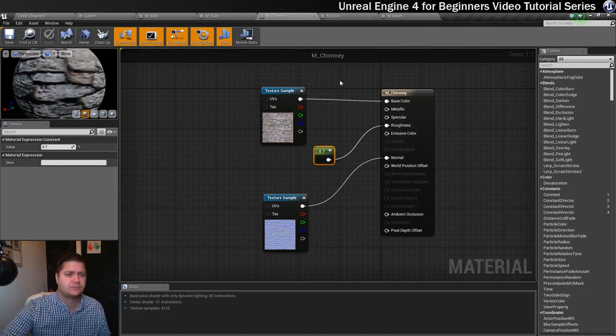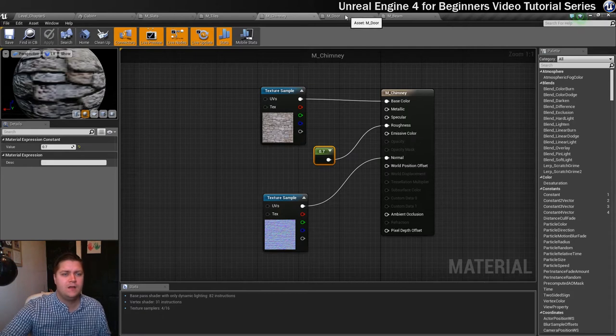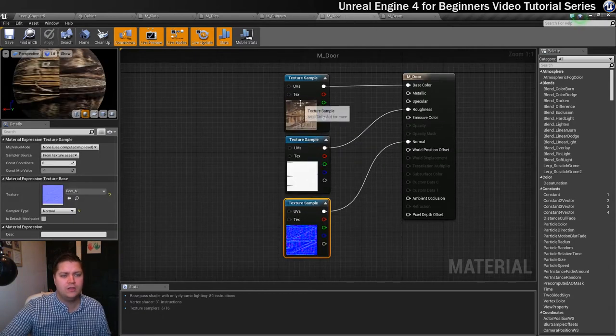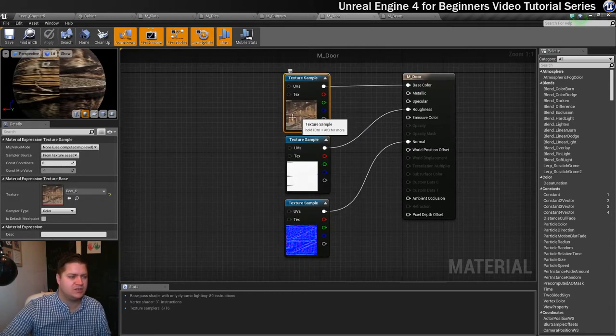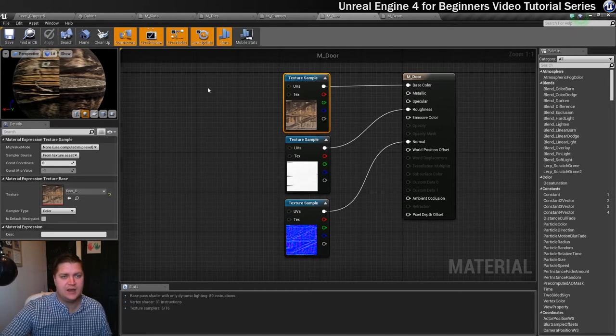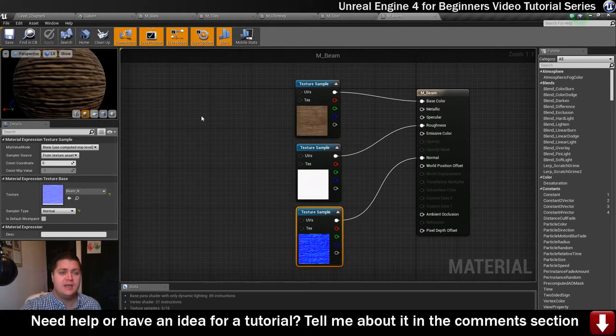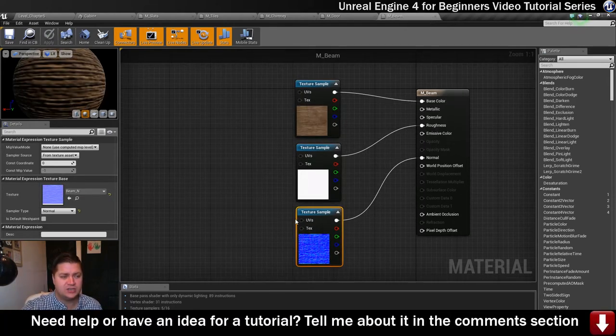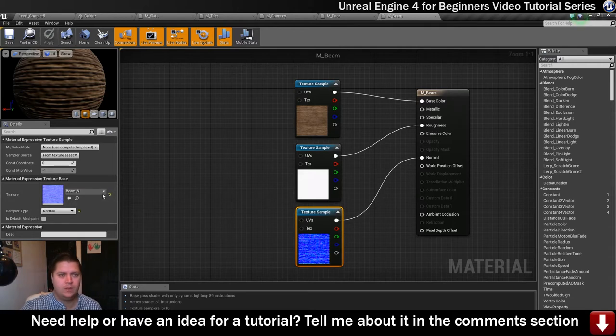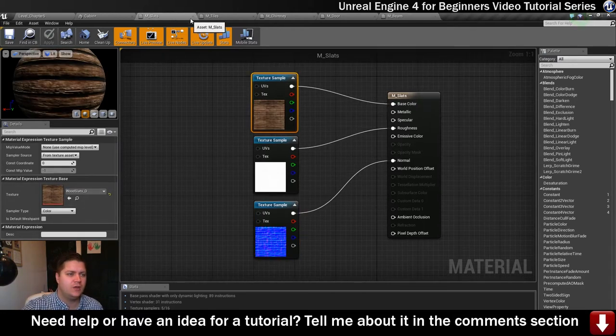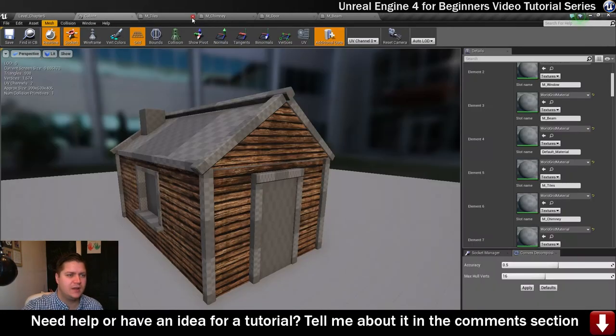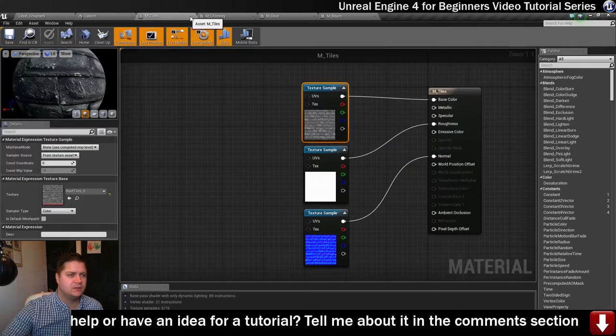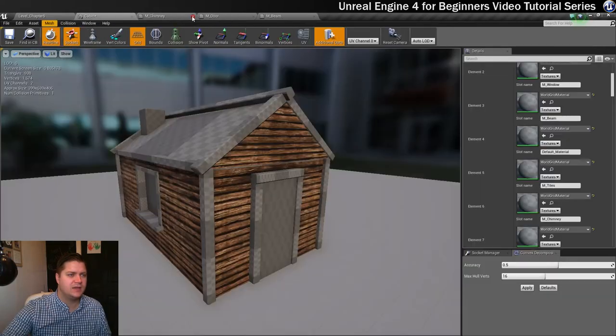For the door, three texture samples again. The texture samples are door underscore whichever letter. And the final one is beam, again three texture samples, beam underscore whatever. So that's all those, they're all saved, so I can close these for now. Get rid of tiles, chimney, door, and beam.